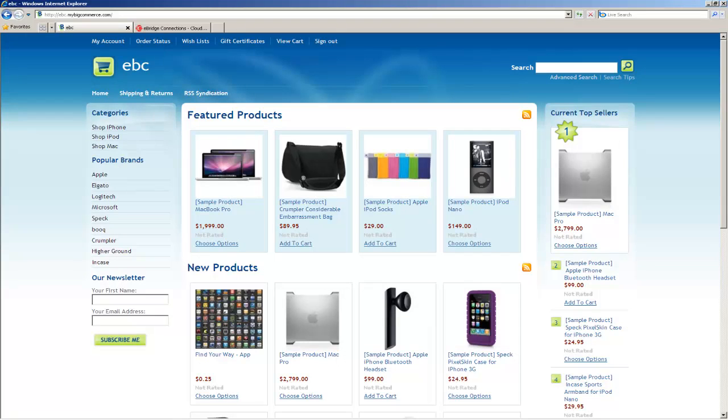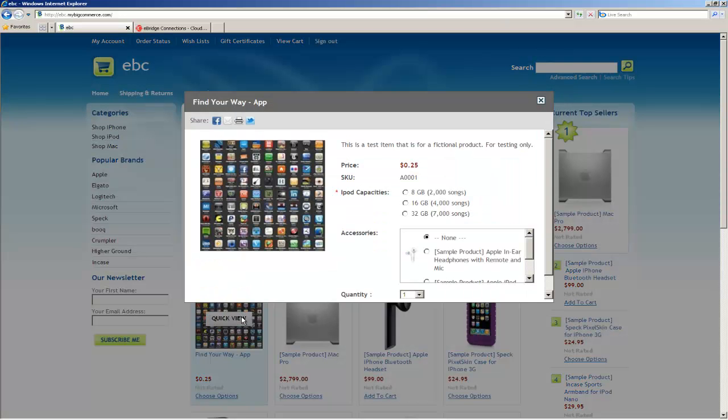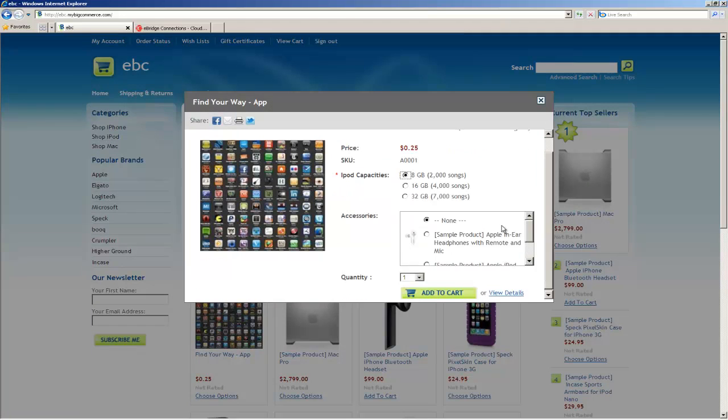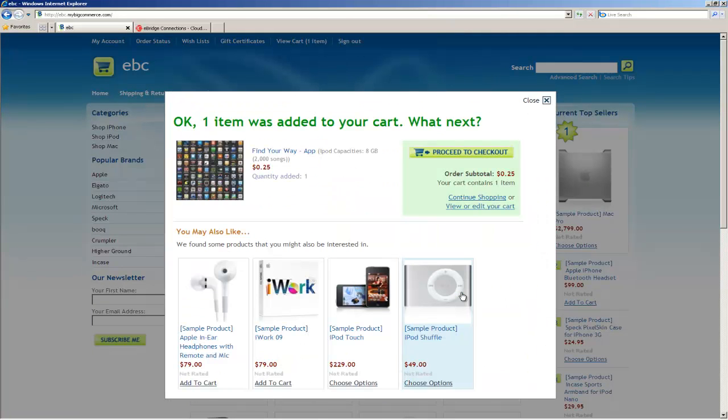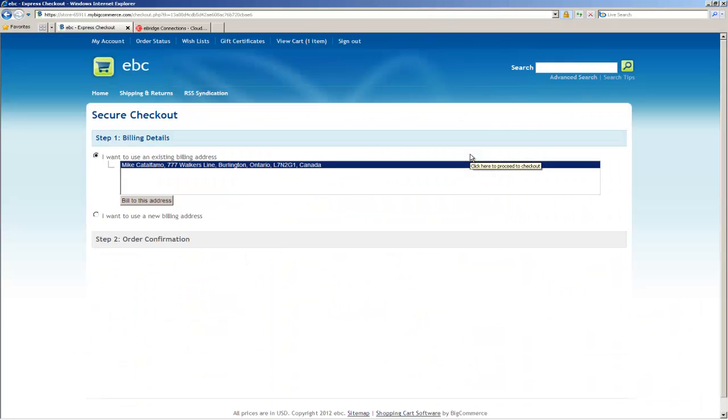Let's head over to the BigCommerce store. I'm going to purchase this product. I'm going to complete the checkout.